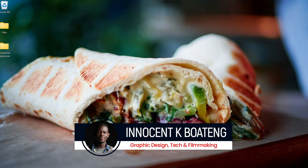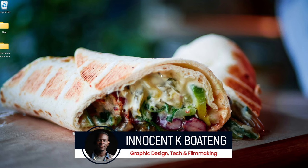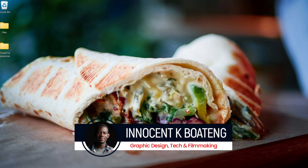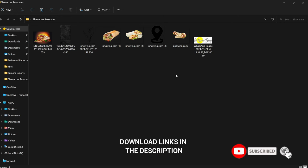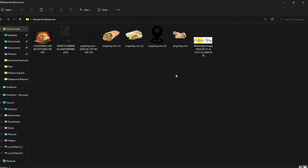Hi everybody, Innocent here and welcome to the channel. Over here we make videos like this — if that sounds like something you're interested in, kindly consider subscribing. Inside the description will be a link to download all the resources that I'll be using. You might as well want to download it and practice, and if you do, you can hit me up on Instagram, Twitter, or TikTok.